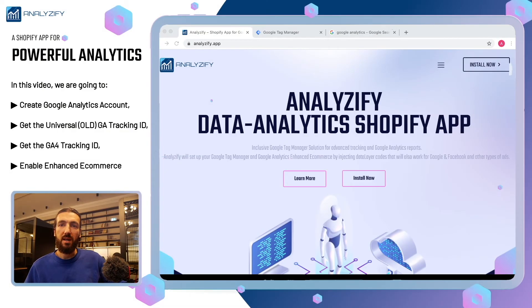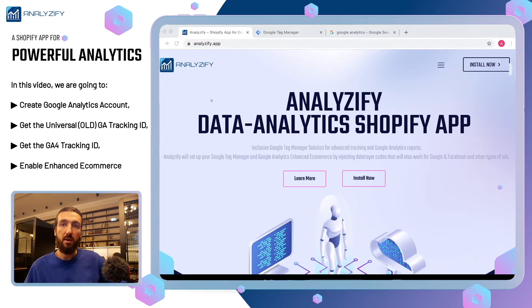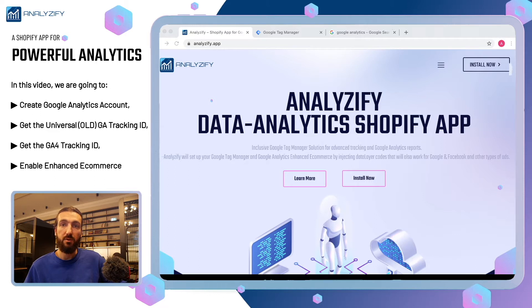Hello, welcome to Analyzify Tutorials. In this video, we are going to create a Google Analytics Universal account for your Shopify store and then enable enhanced e-commerce reporting so that you have a deeper understanding of your user's behavior. Let's get started.